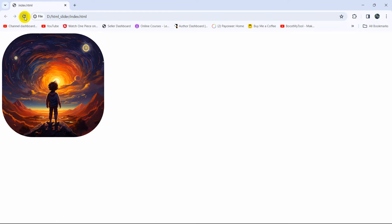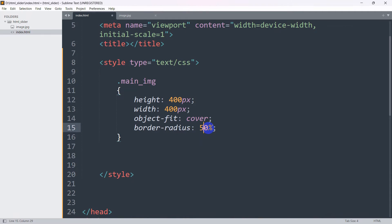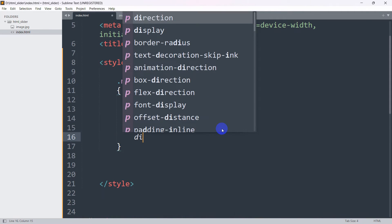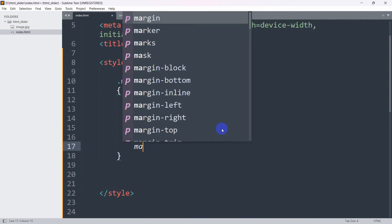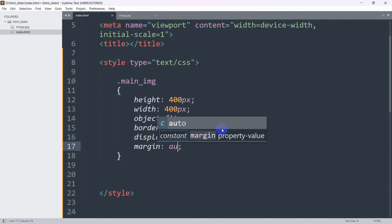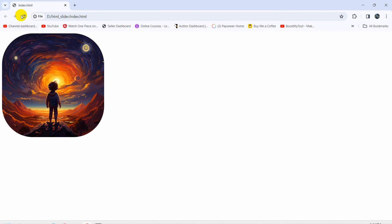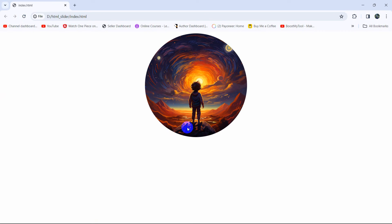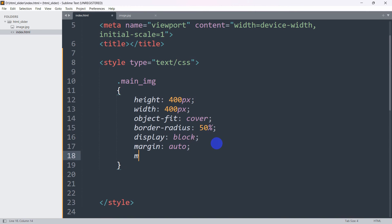Let's make it fully round and center it. To center the image, we're going to set 'display: block' and then 'margin: auto'. These two lines will center the image. Let's go back, refresh, and there you go — the image is centered.